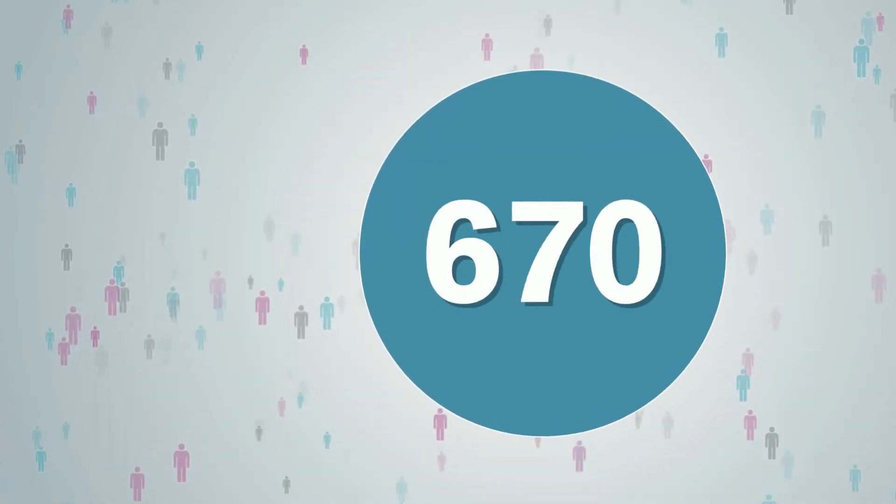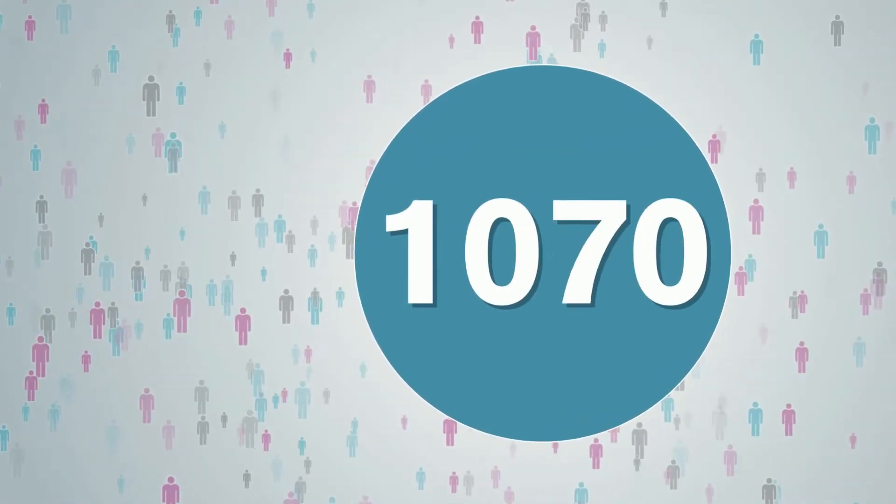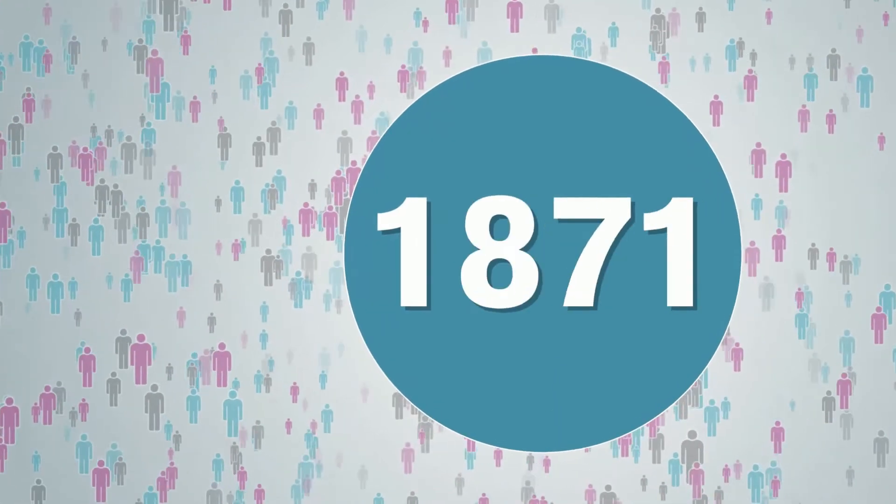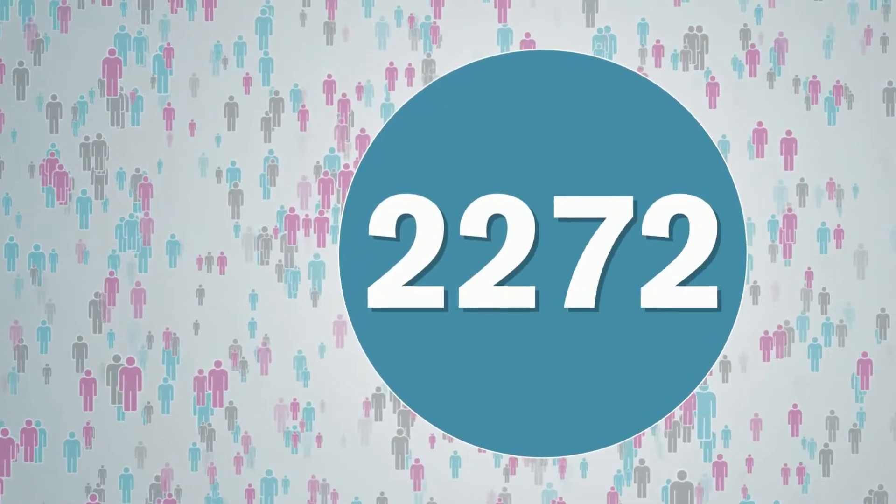The past year has seen a lot of exciting developments, including the platform community growing to over 2,500 researchers.